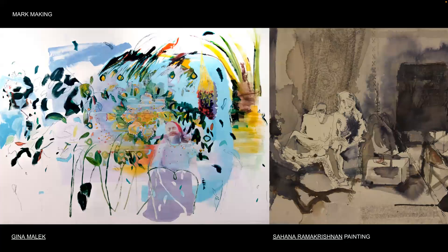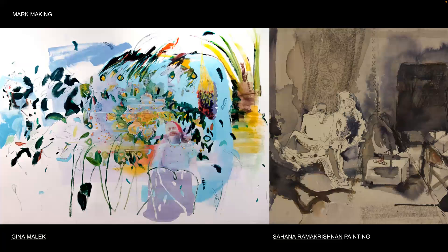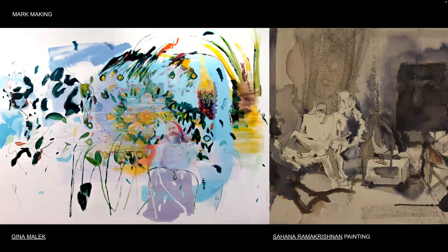Mark-making refers to all the different marks coming together in a drawing — how do they come together and what are the different qualities of these marks? A pen mark will have a very different quality than a large paintbrush going across a canvas. They have different textures, opacities, and thicknesses. We do like to see varied mark-making, seeing that you're trying different approaches of creating marks on canvas, paper, or any other medium.